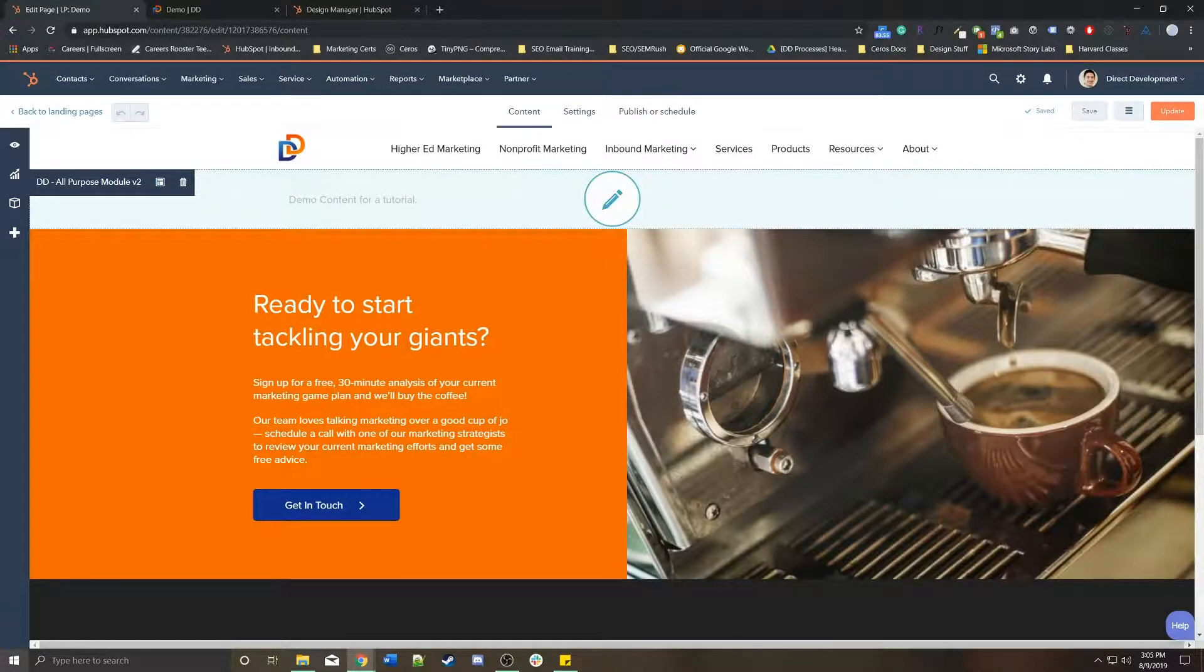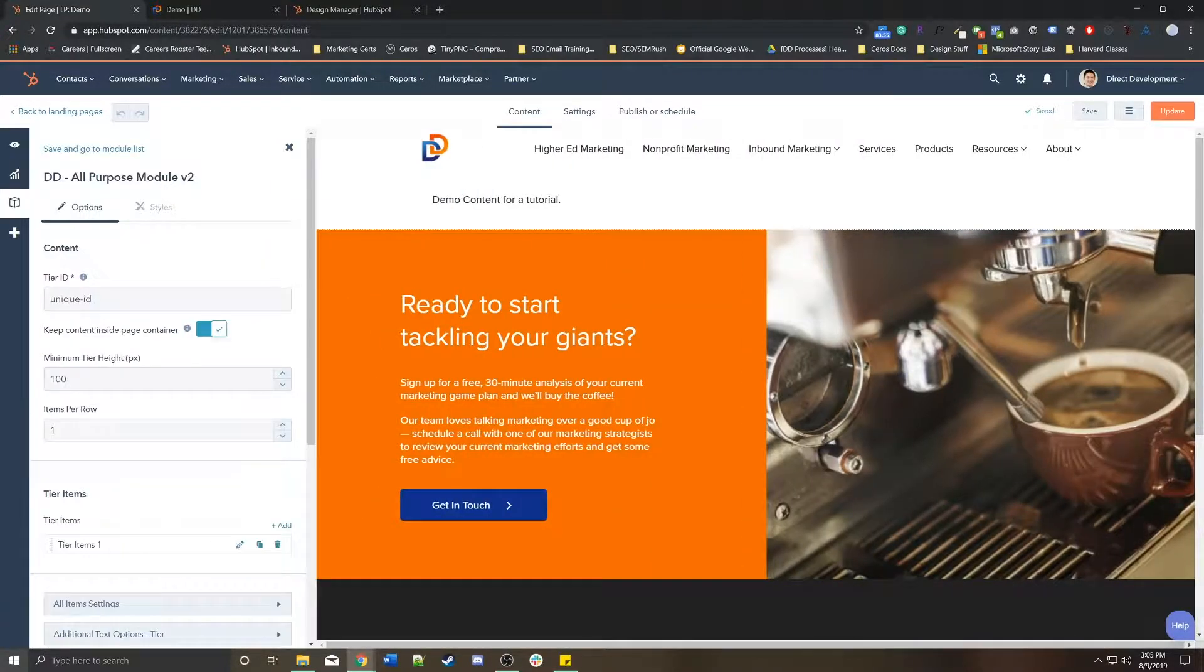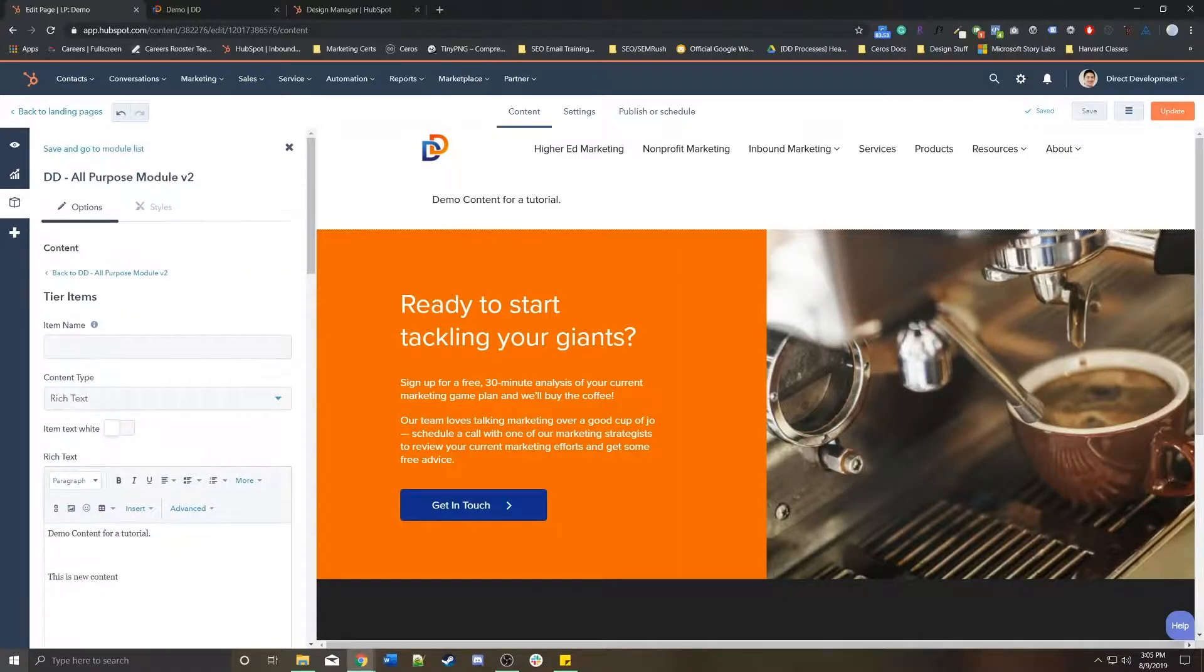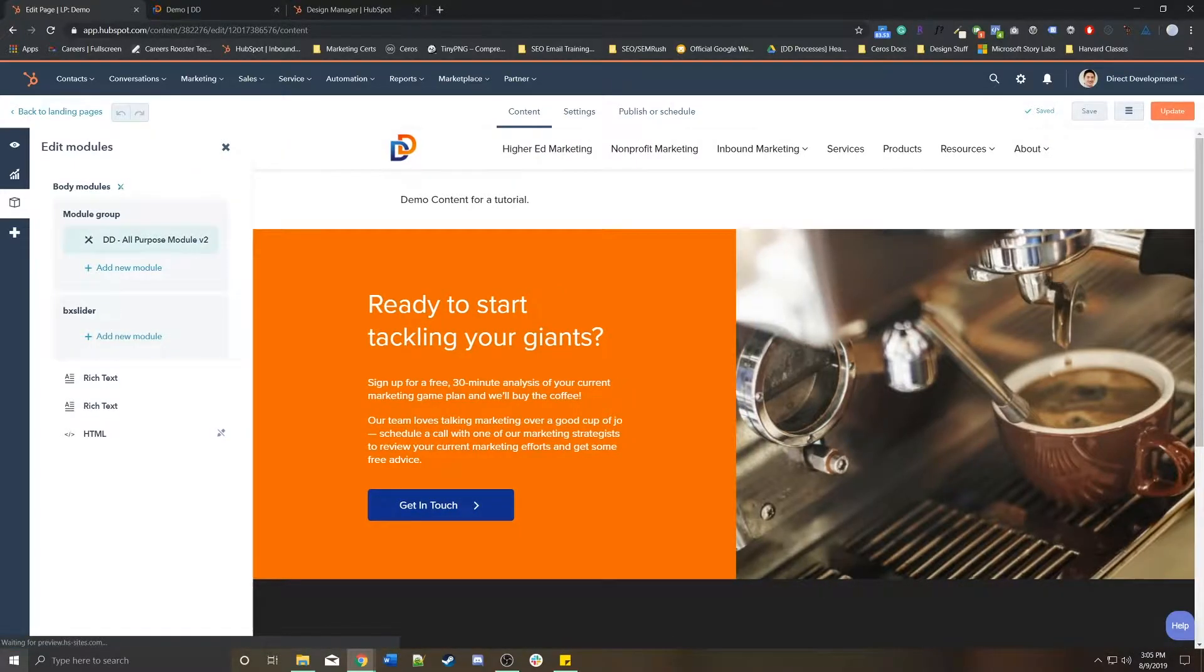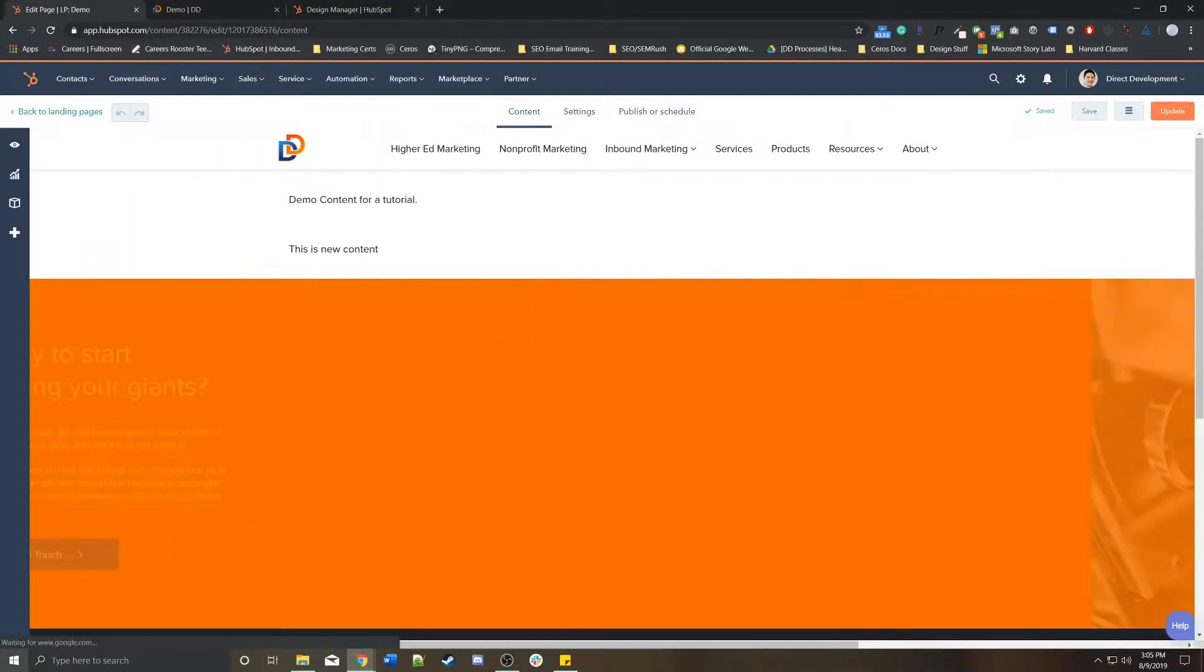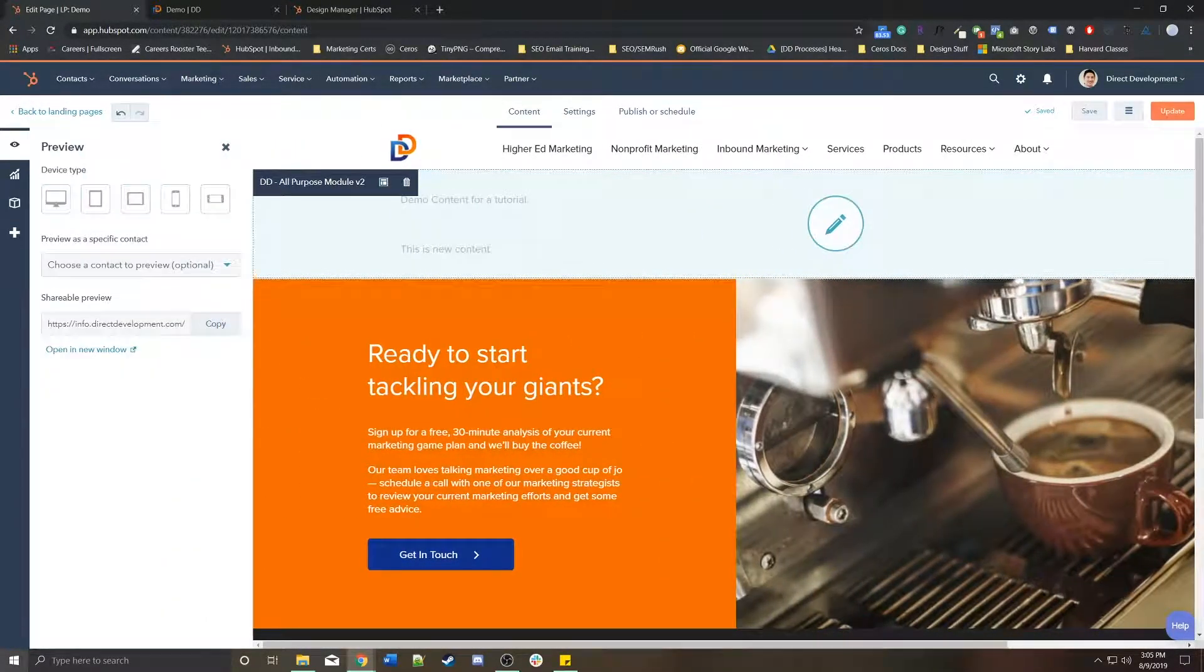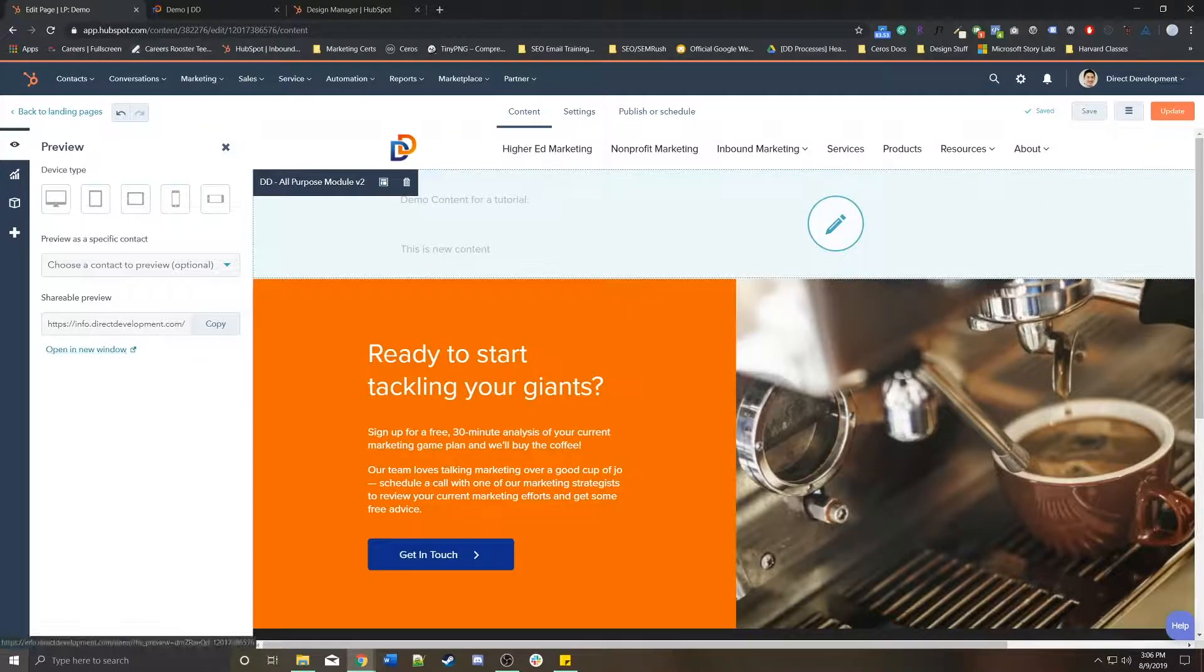Important to note, if you do make changes to the content on this page, let's say that this is new content, it'll appear in the body of the page. It'll appear in the preview.